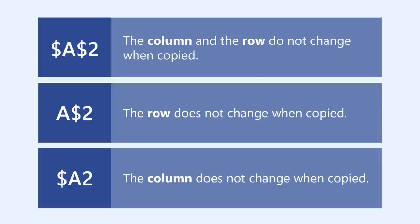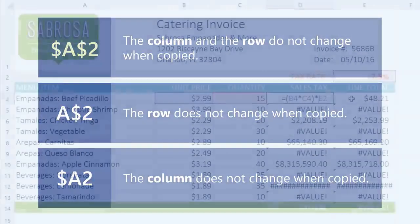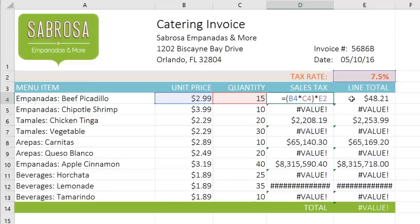Most of the time, you'll be using the first type of absolute reference — the one where there's a dollar sign before both the column and the row. Let's go back to our example and add dollar signs before the column and the row to make E2 an absolute reference.